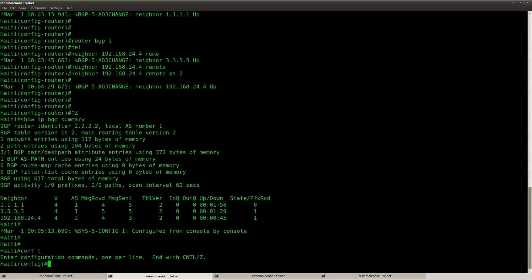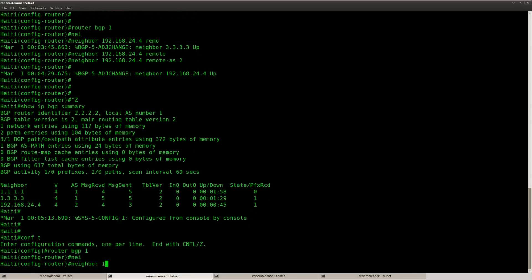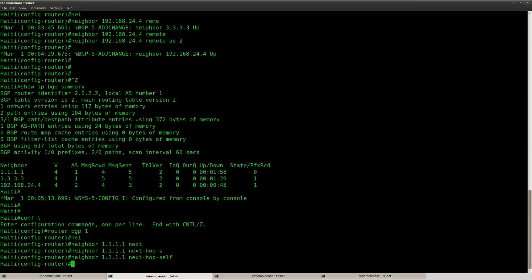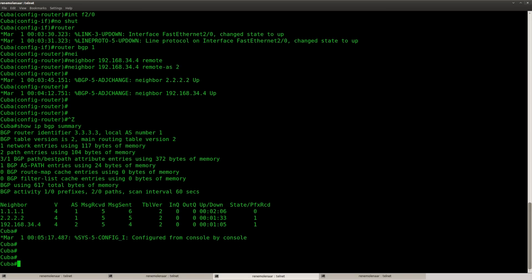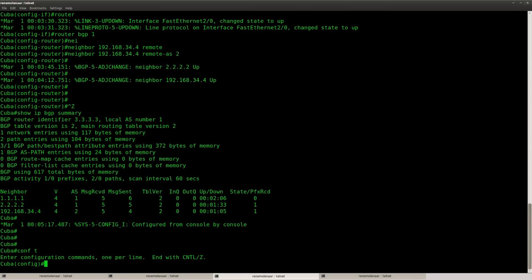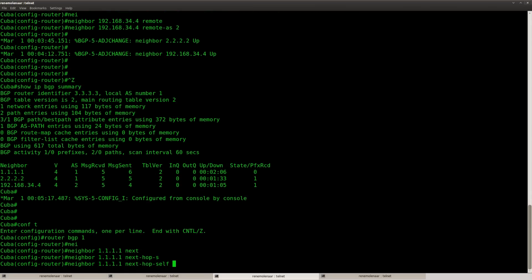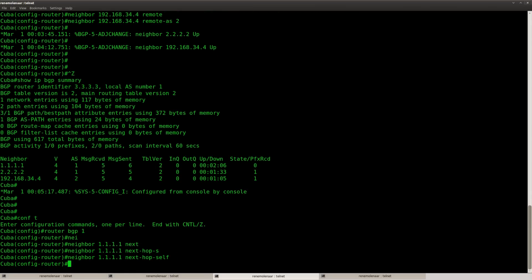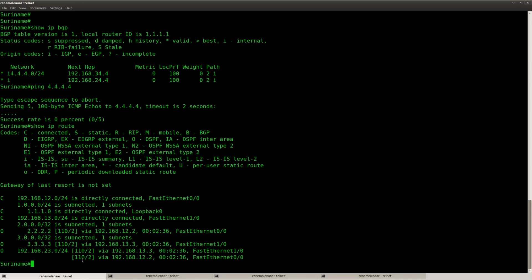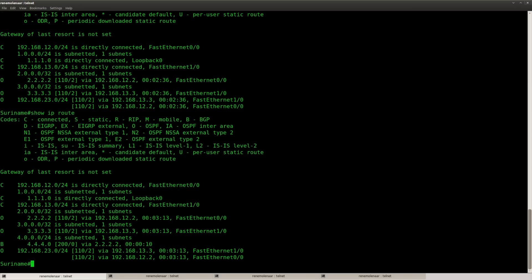Now you could solve this by advertising it in BGP or OSPF, or you can use the next hop self command. And since this is a BGP lab, that's what we are going to do. So just type in next hop self. Next hop self, do it like this. There we go.